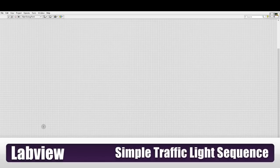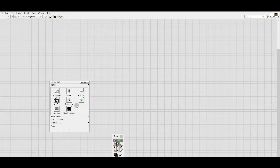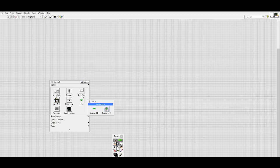Okay, in this example we're going to build a simulation traffic light sequence with LabVIEW.